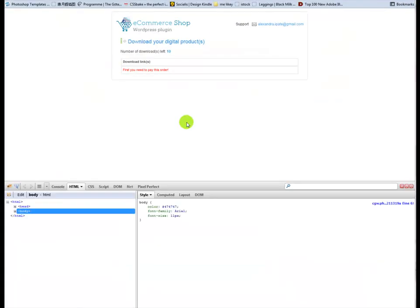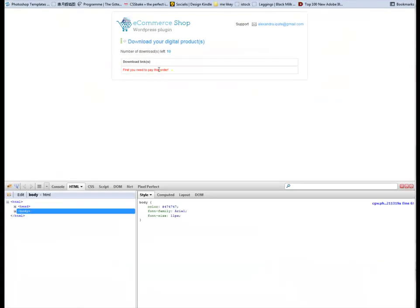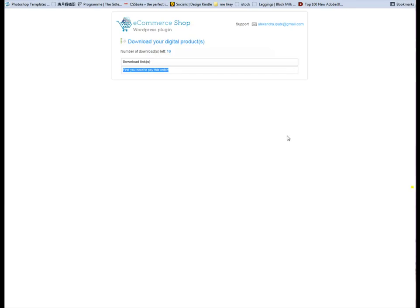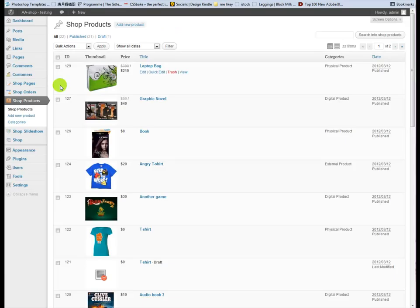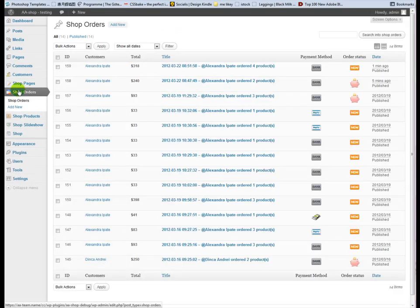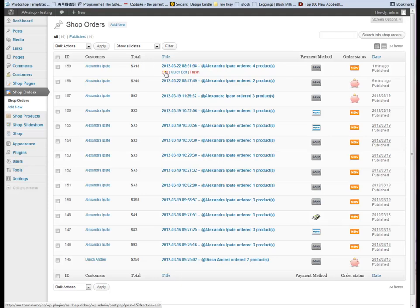When an order is paid, you can go to administration and change that order's status to paid, so the customer can get his products and download his digital products as well.